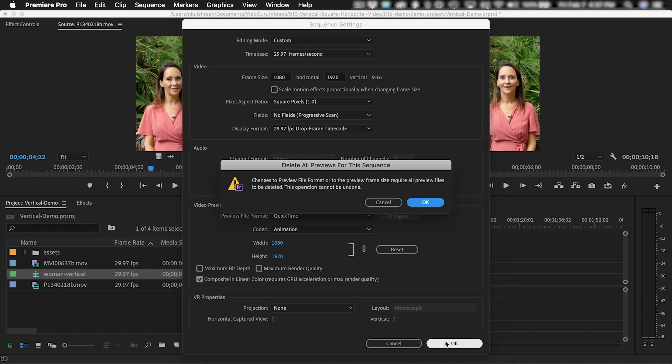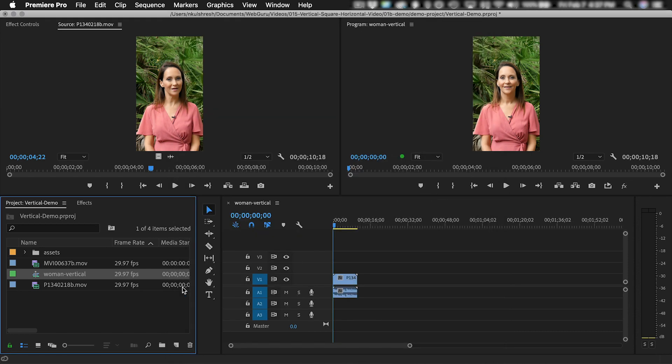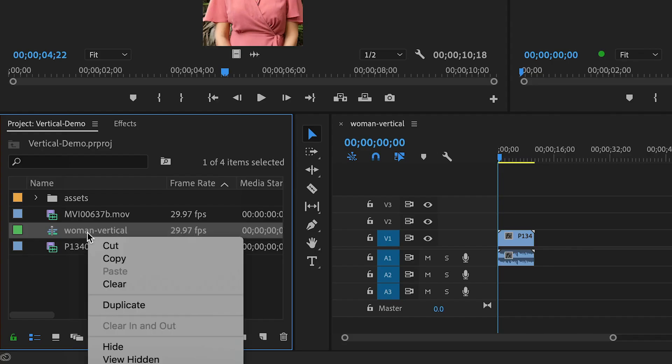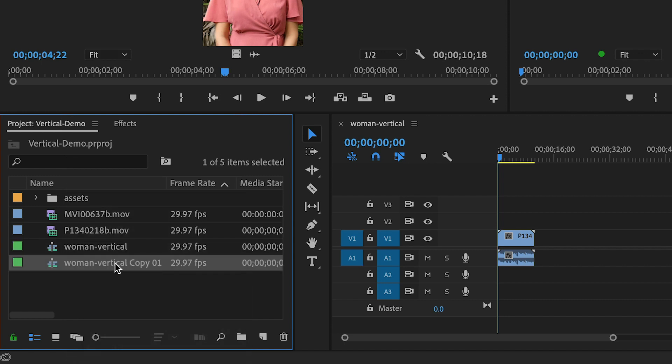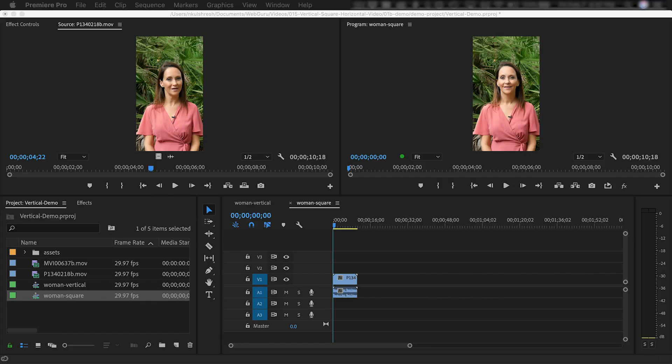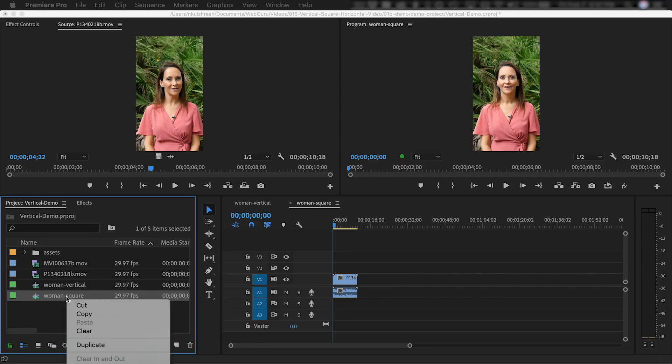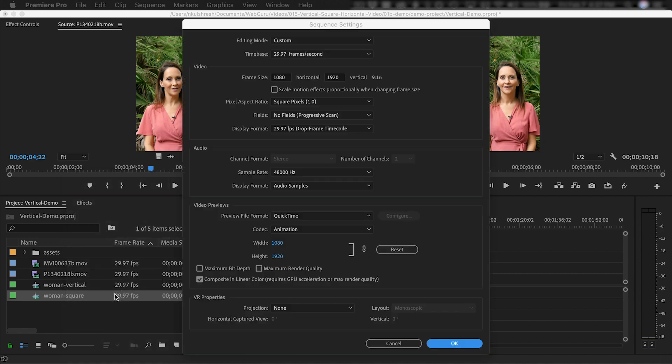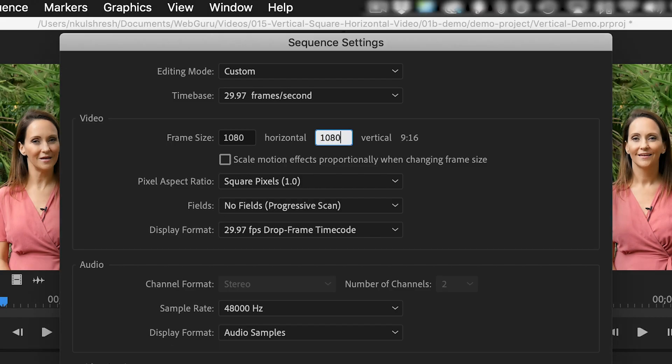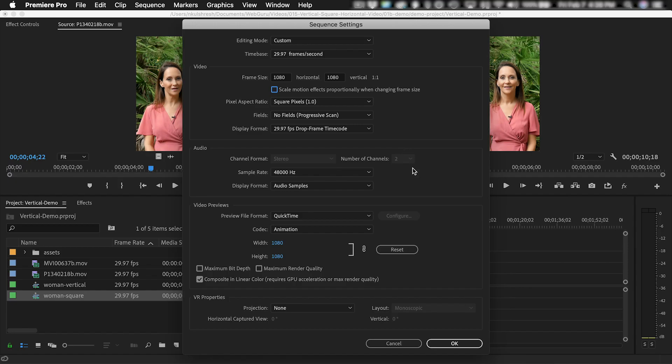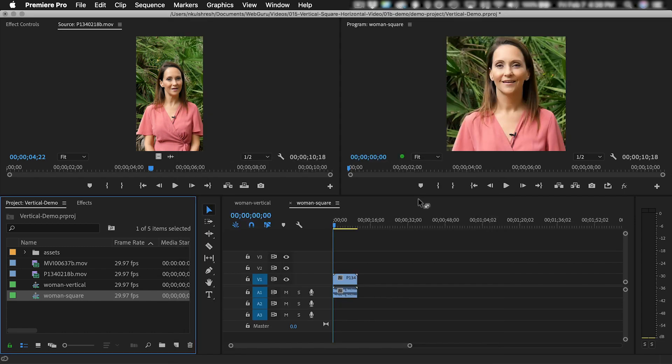Click on OK and then OK again. Now let's do the square video. Right-click the vertical video and choose Duplicate. Then rename it to Woman Square. When I double-click it, I can see it's still vertical. So I'm going to right-click and go to the Sequence Settings and change the vertical size to 1080 pixels. And now you can see the aspect ratio is 1 to 1. Click OK. And if a window pops up, say OK again.